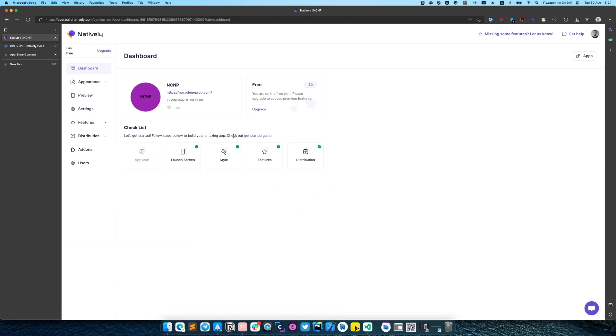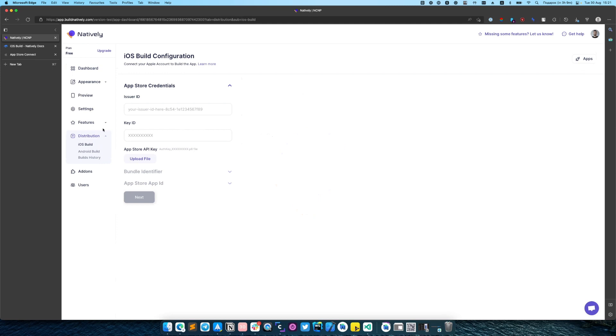Hello everyone, it's Roman from natively and in this video we will set up distribution for our mobile app. First we need to open distribution section.